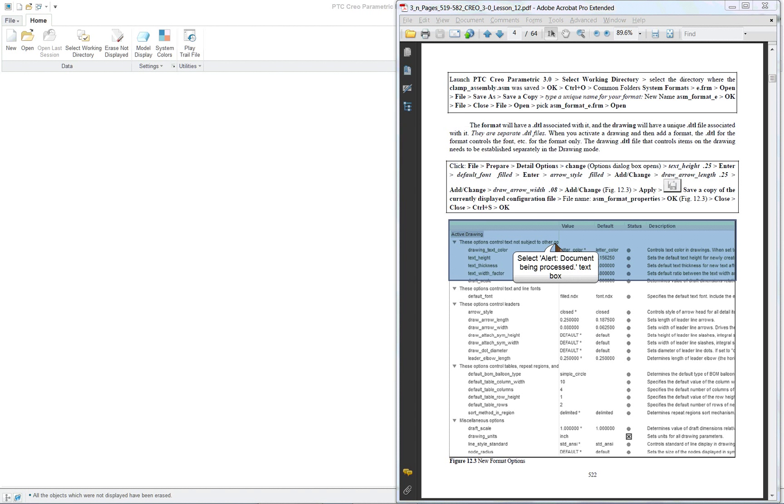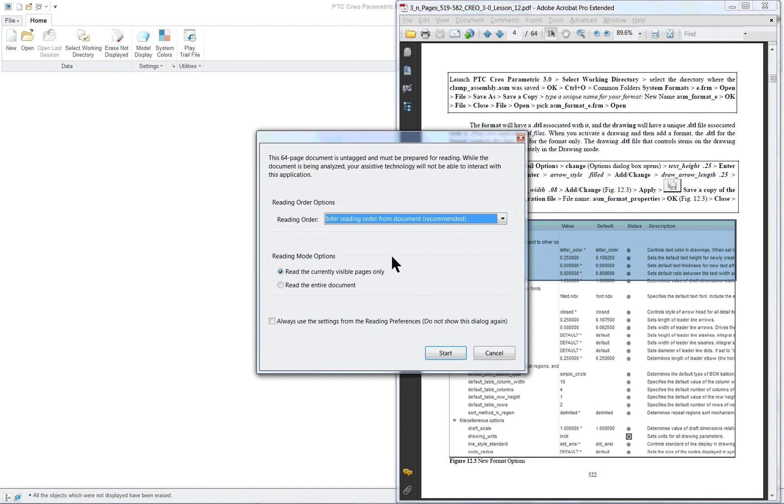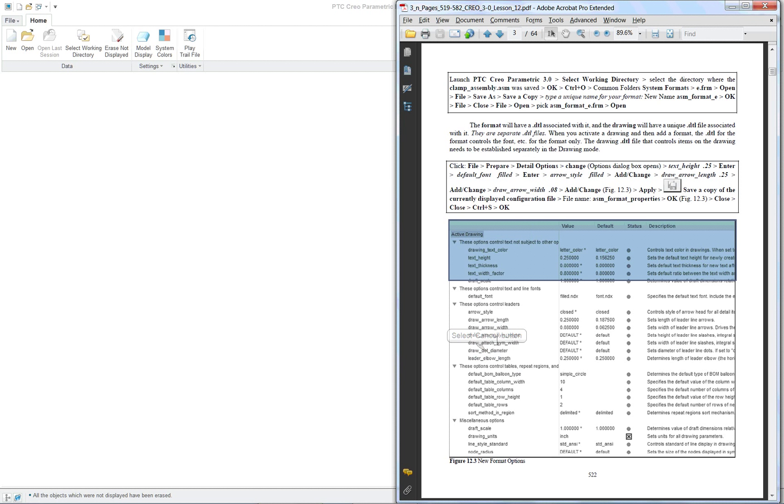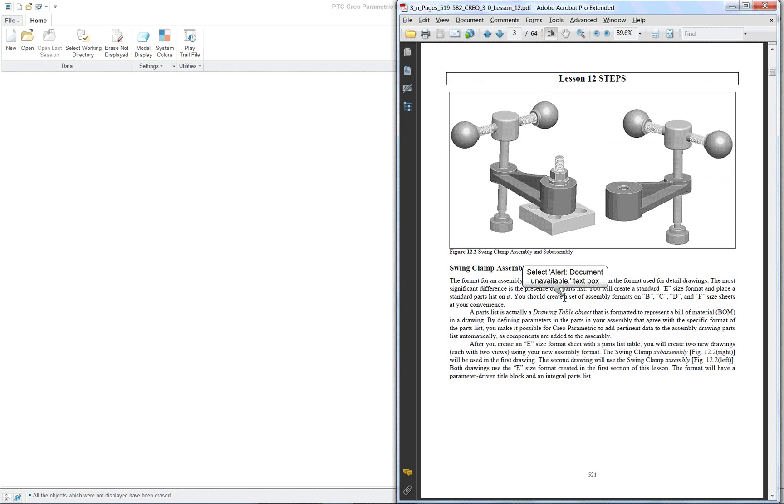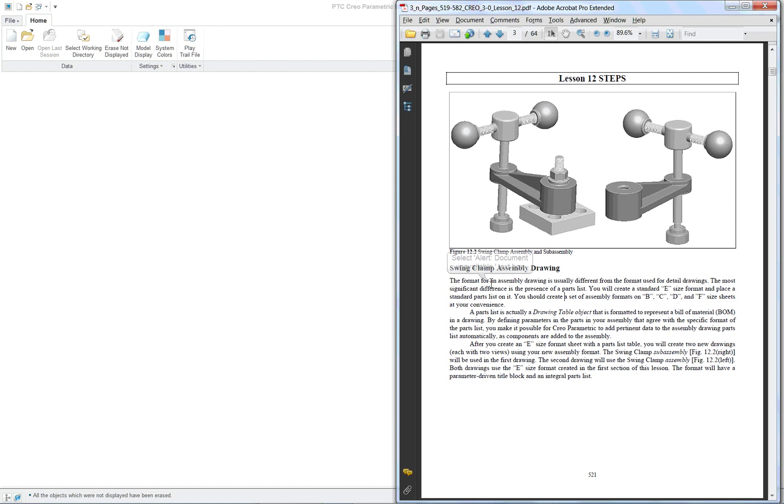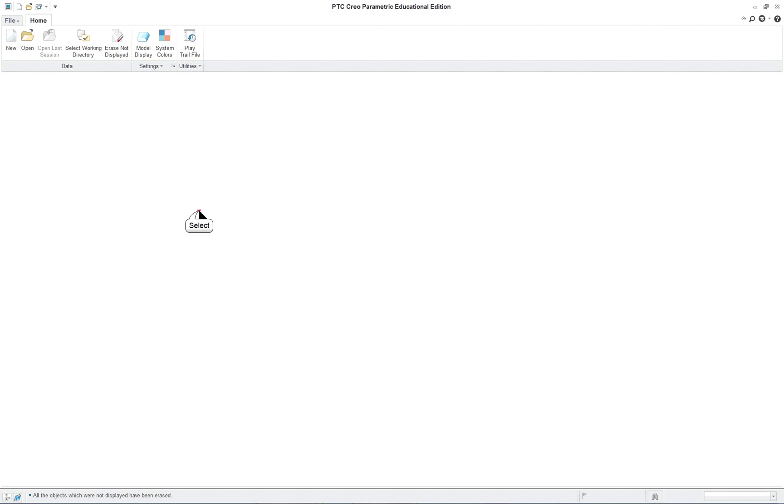PTC Creo Parametric 3.0 lesson 12 part 1. In lesson 12 we're going to create some drawings from both the subassembly and the assembly, and we're also going to set up a format that we can use on the drawings.